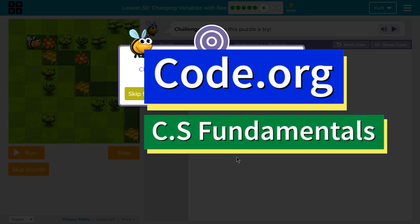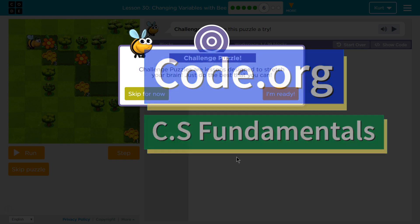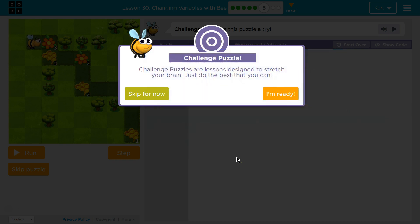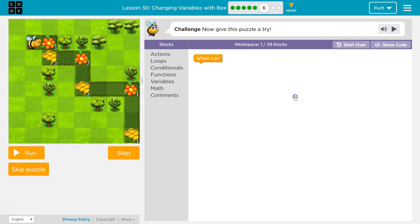This is code.org. I'm currently working on CS fundamentals. The lesson I'm on is changing variables with B puzzle 6. Challenge puzzles are lessons designed to stretch your brain. Just do the best you can. Oh, I will. I'm ready. We're so ready. Alright.